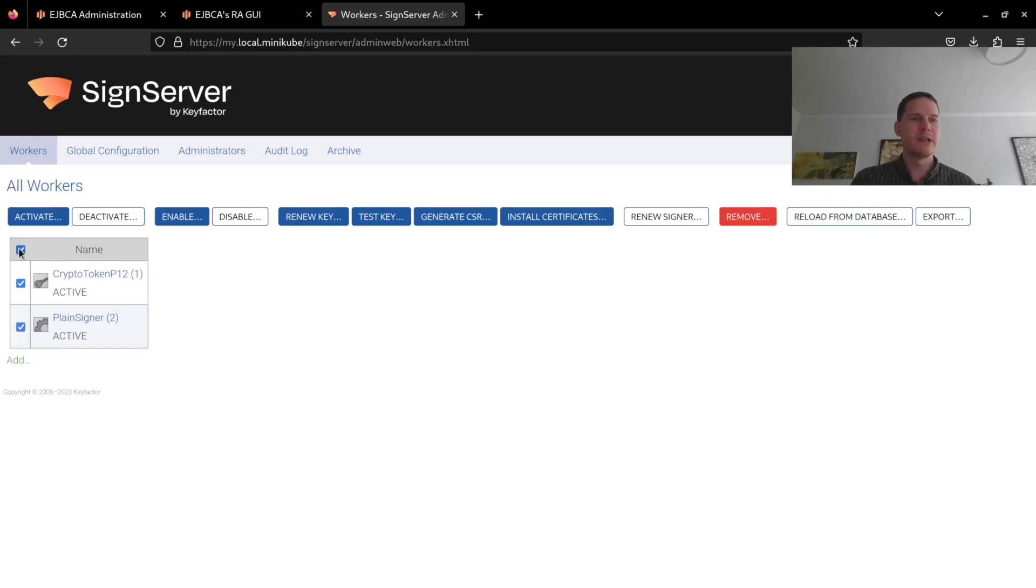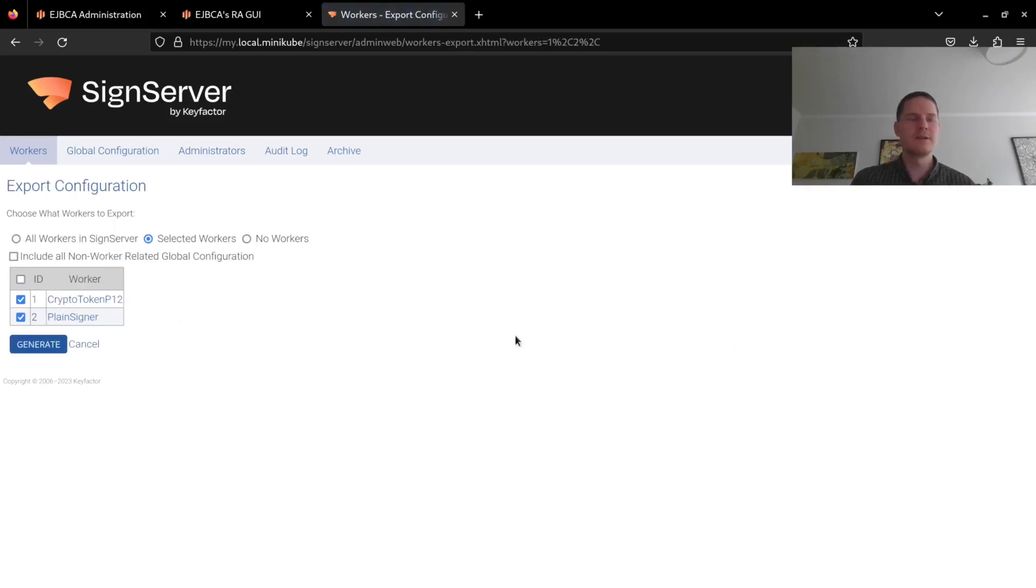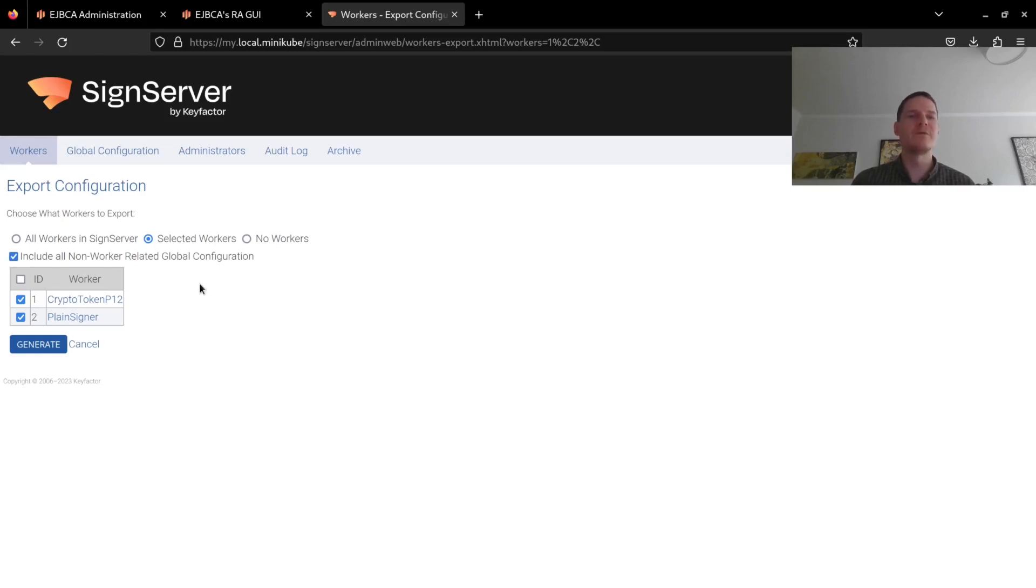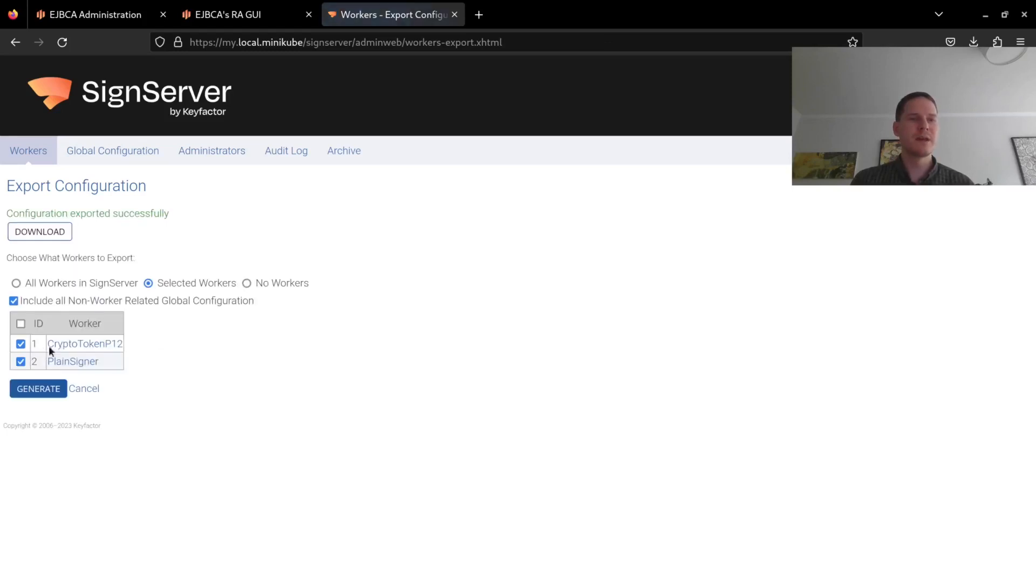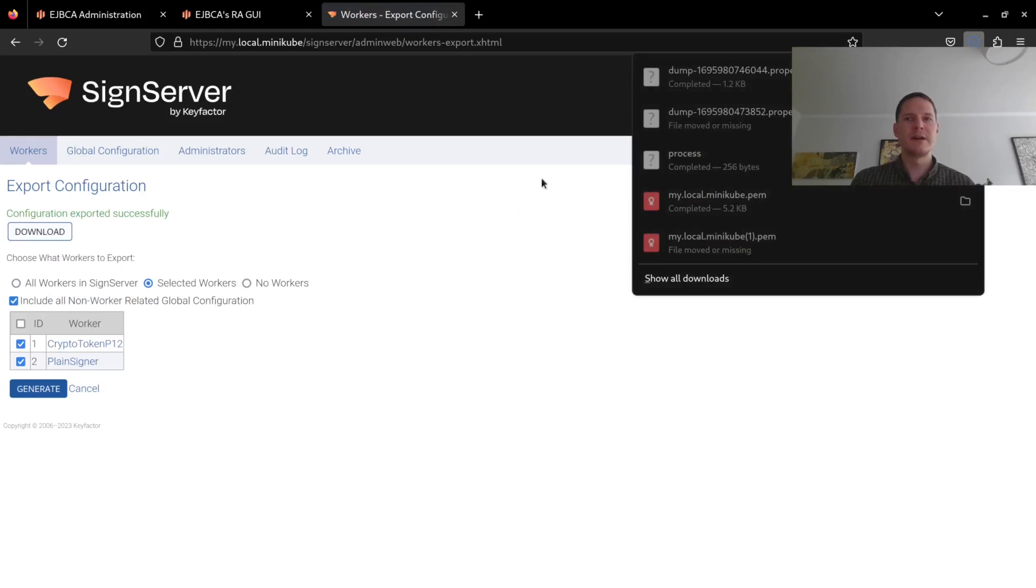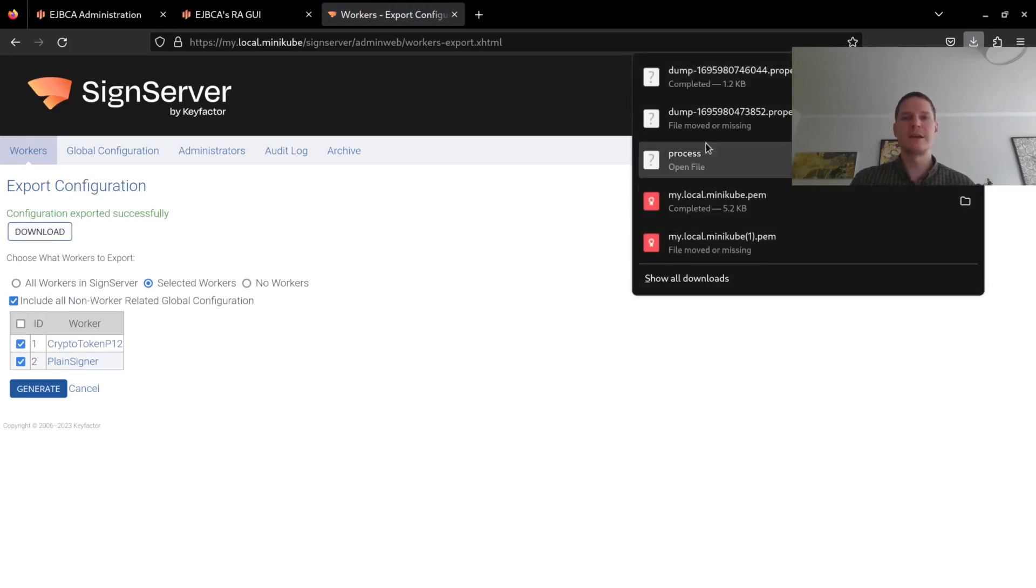So I will select all my workers and click on the export button, making sure that all the workers I want to export are selected here. I will also click on include all non-worker related global configurations, which is things like administrator configurations, and click on generate and download. This creates a dump file with all of my SignServer worker configurations and the global configurations.